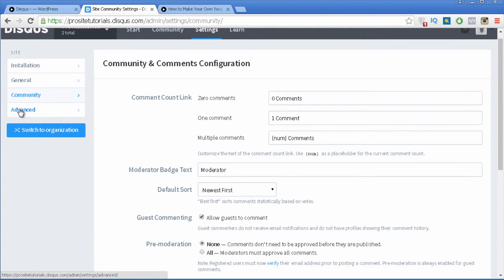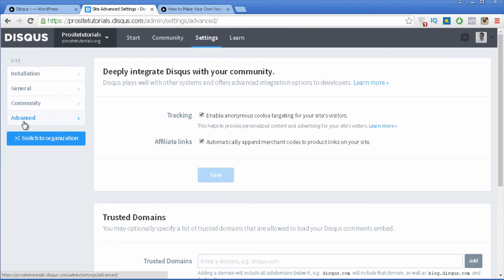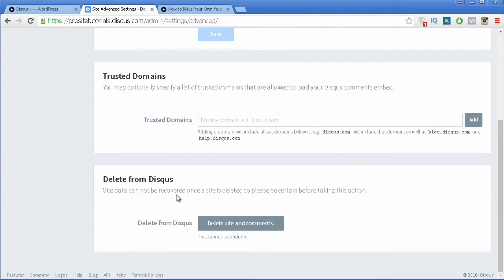I'm not going to use Automatic Closing or Twitter Replies. I'll just press Save and go to the next section, which is called Advanced. In the Advanced tab you can check the various options available, but honestly I rarely use any of them besides the last one, which allows me to delete a particular Disqus site that I no longer want to use.